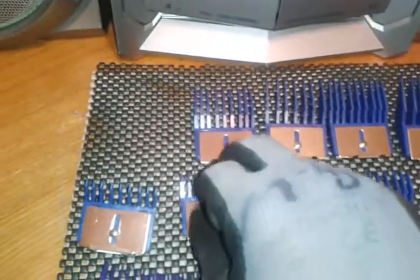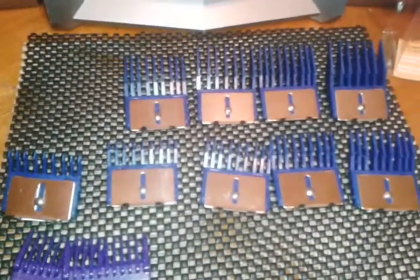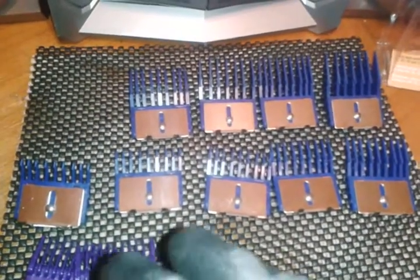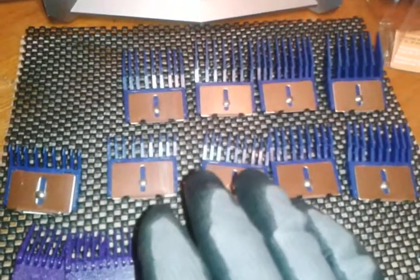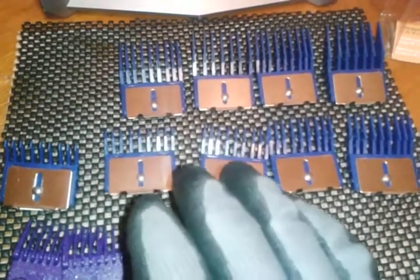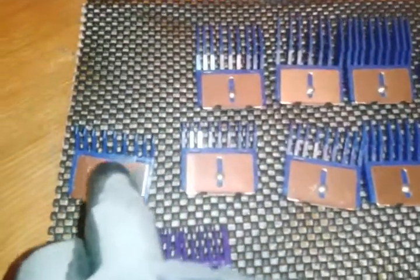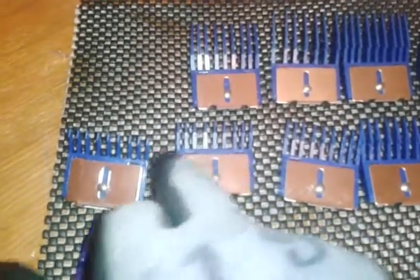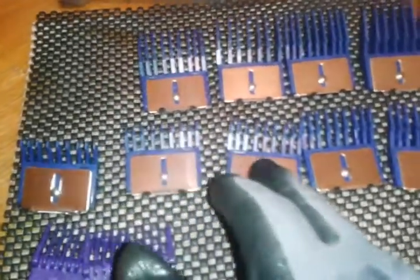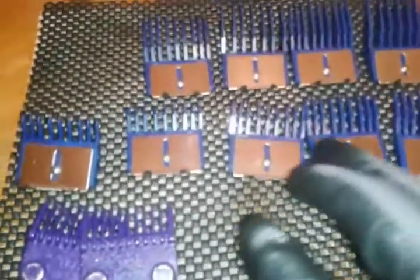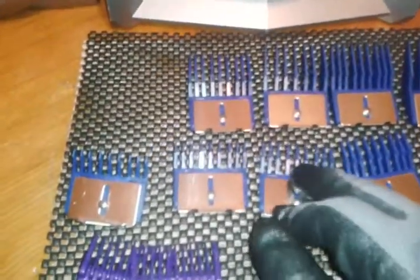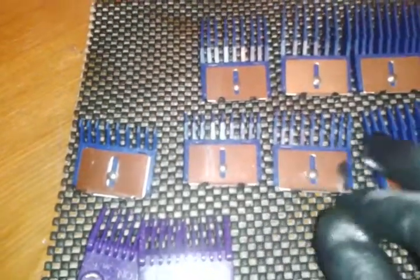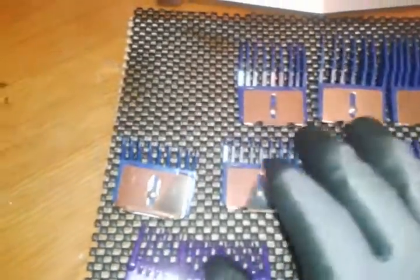But the only issue I have with these guards is when you are putting them on your Andis Master. So if you have an Andis Master, they're sort of difficult. It's only the smaller guards, like the zero, the one, the one and a half. Once you work your way up to about the two, actually the one and a half is not as bad, but once you work your way up from there, you're good to go.